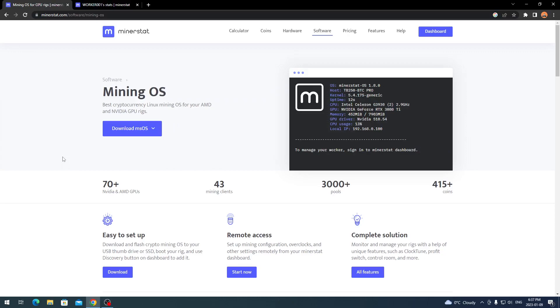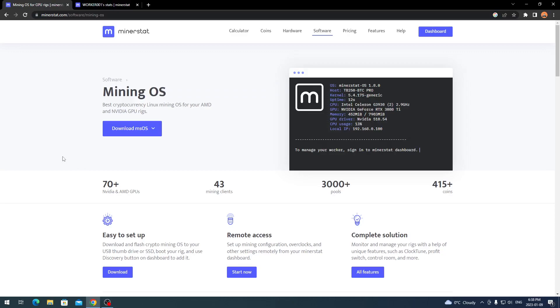This is different than my previous video. My last video I did an overview on it. This time I'm actually showing you how to download the actual mining operating system, putting it on a USB stick, or you can put it on an SSD or hard drive, and then actually putting it to your mining rig so you can use it yourself.